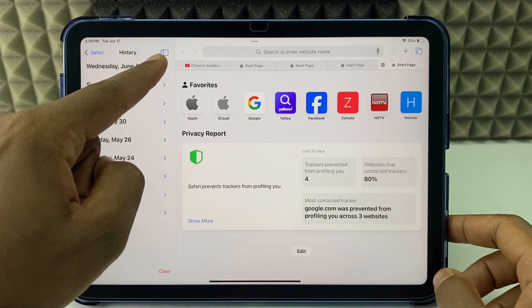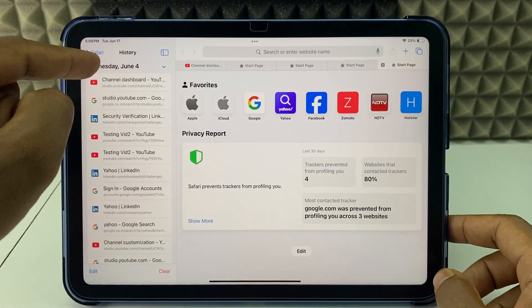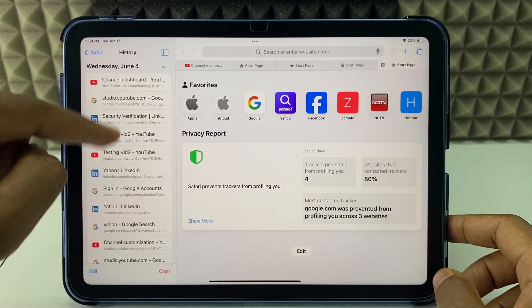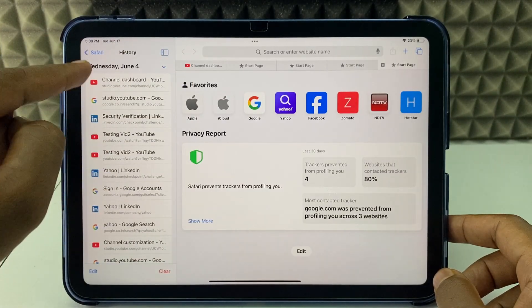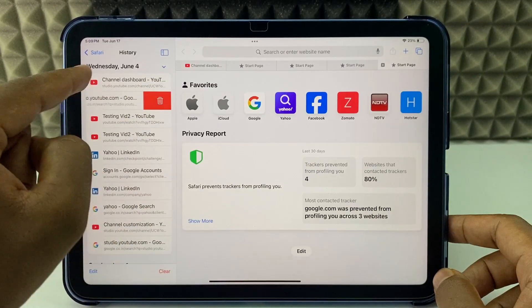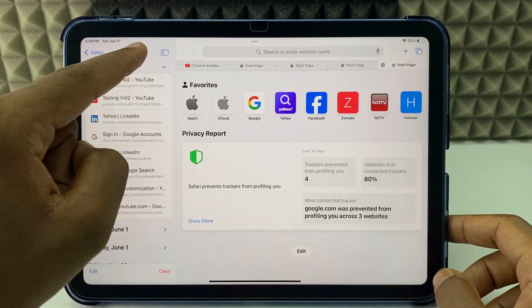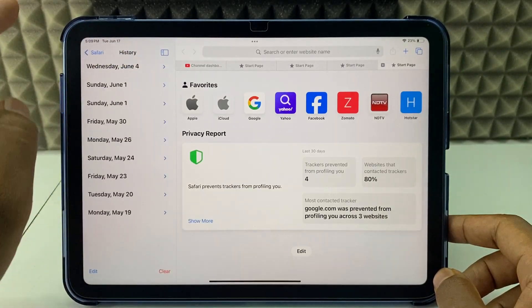Click on the date, for example June 4th. It will expand like this. Here you can delete search by search, just like that.